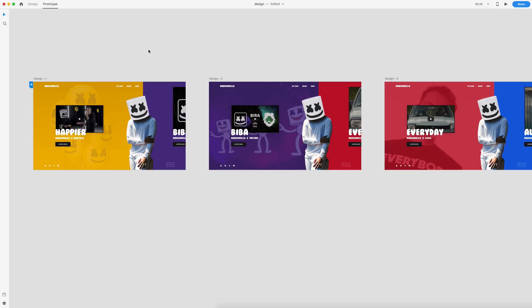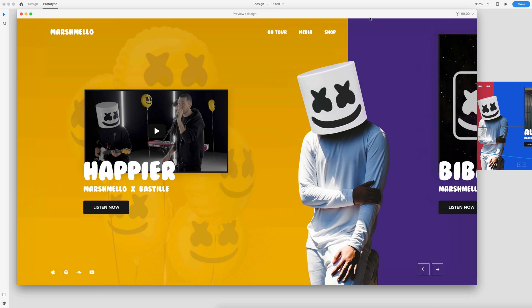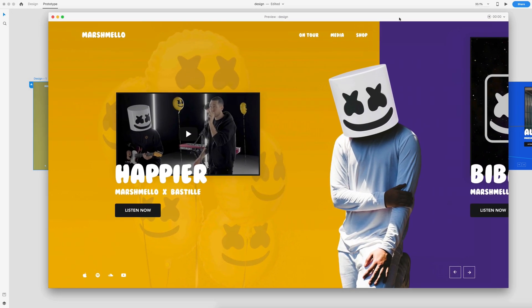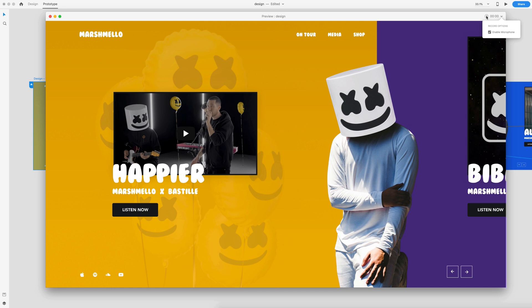The second new feature we have is a really nice one. When you're working with clients, it's record interactions with audio. So if I select my home artboard and I go up and select live preview, right next to the record time, we have this dropdown that will enable my microphone. So now as I record, if I press the record button...